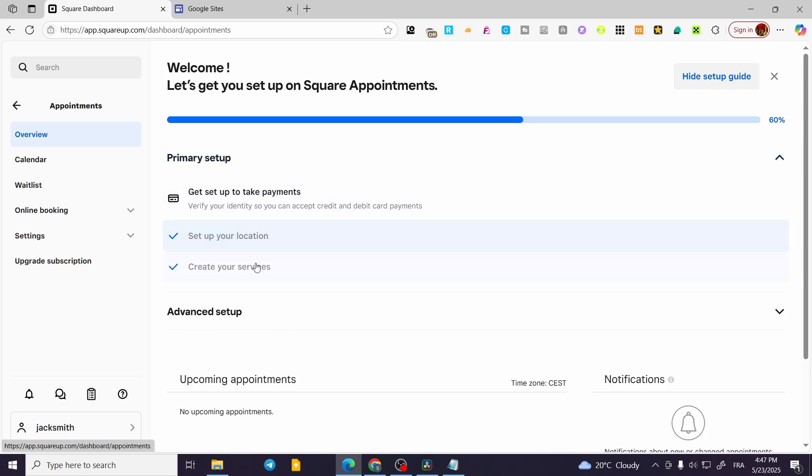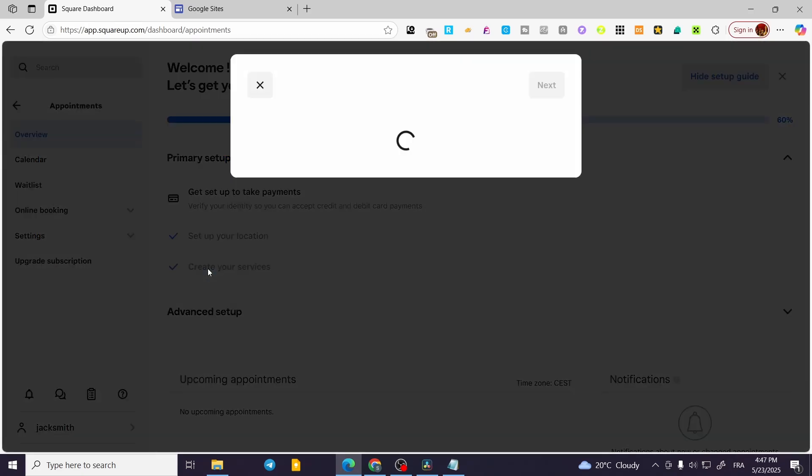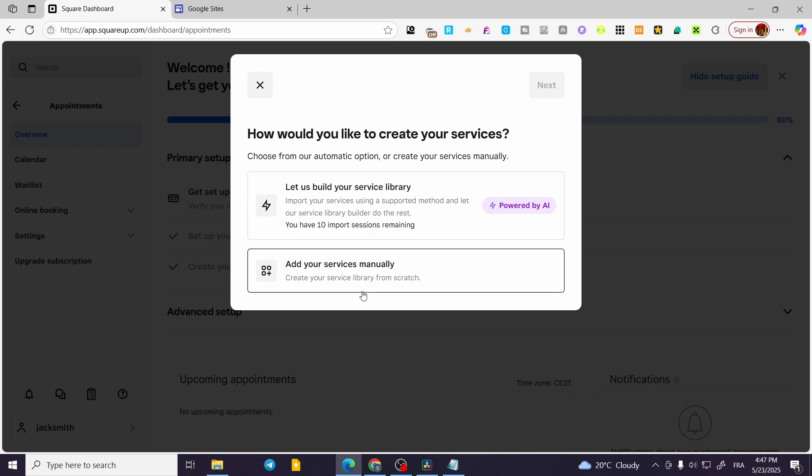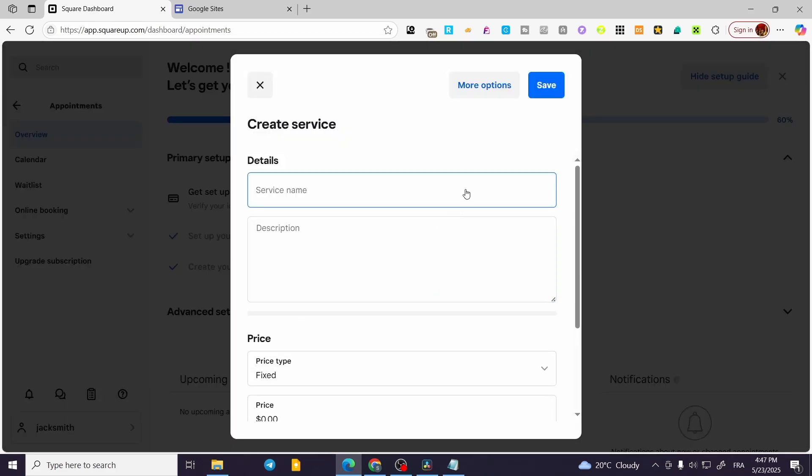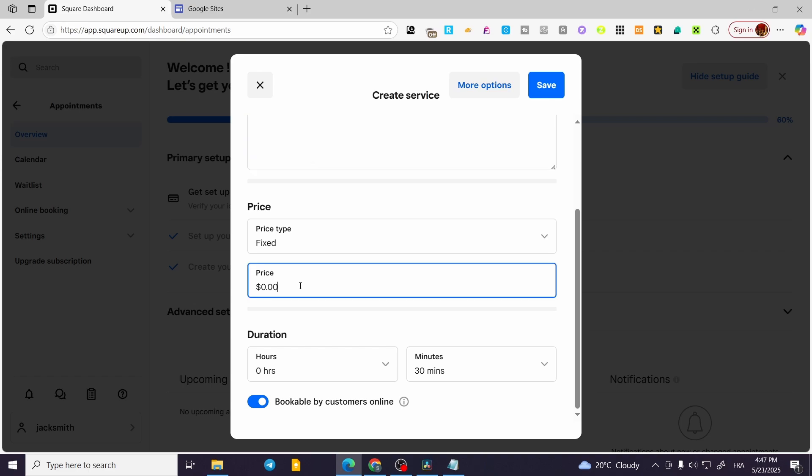We are going to find that we have created already some services, but I'm going to repeat that. So we are going to add our service manually. I'm going to let you see here how we can set up the details. I'm going to put some details right here and there, put a random price.